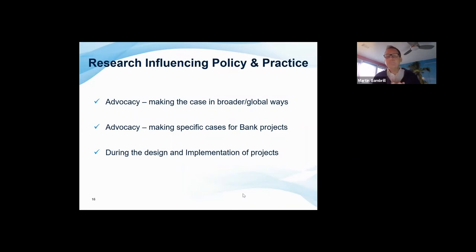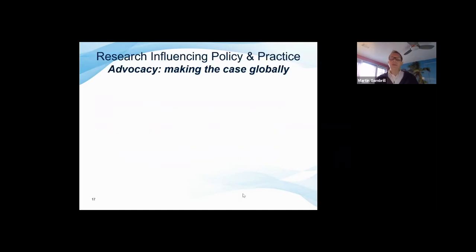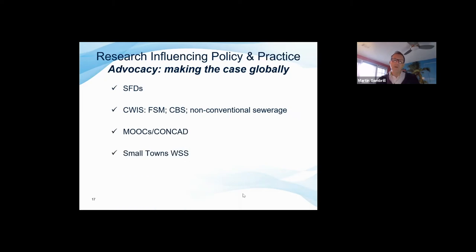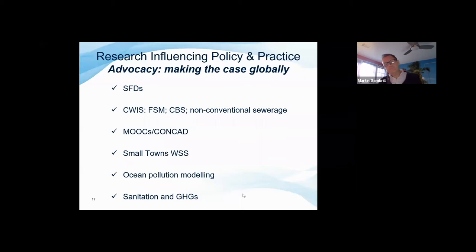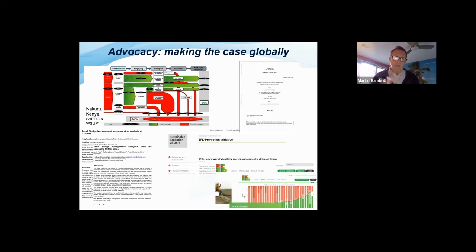I'll now talk about how we can influence policy and practice, organized into three groups: advocacy at the global level on big-ticket issues; advocacy more specifically at the project level; and influencing design and implementation through research. The first example of global advocacy I want to highlight is the famous SFDs — the faecal waste flow diagrams. Research papers were published around 2014–15, and Sandec now hosts the SFD with an SFD generator.